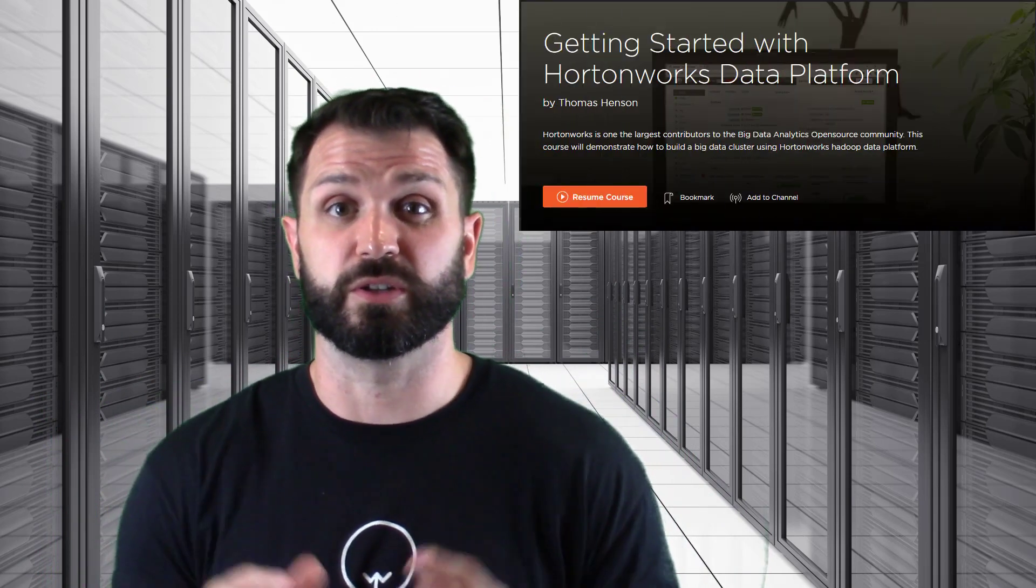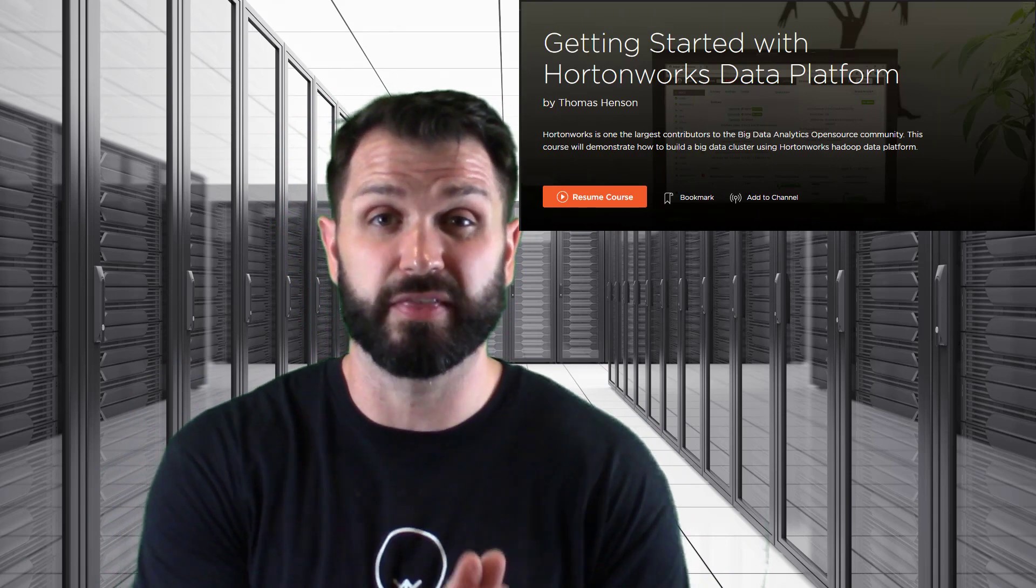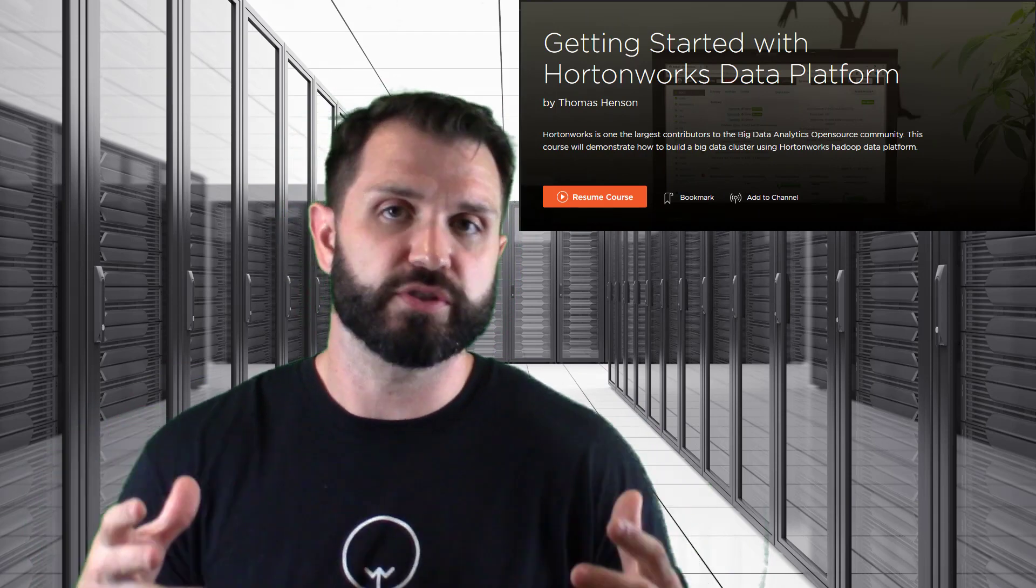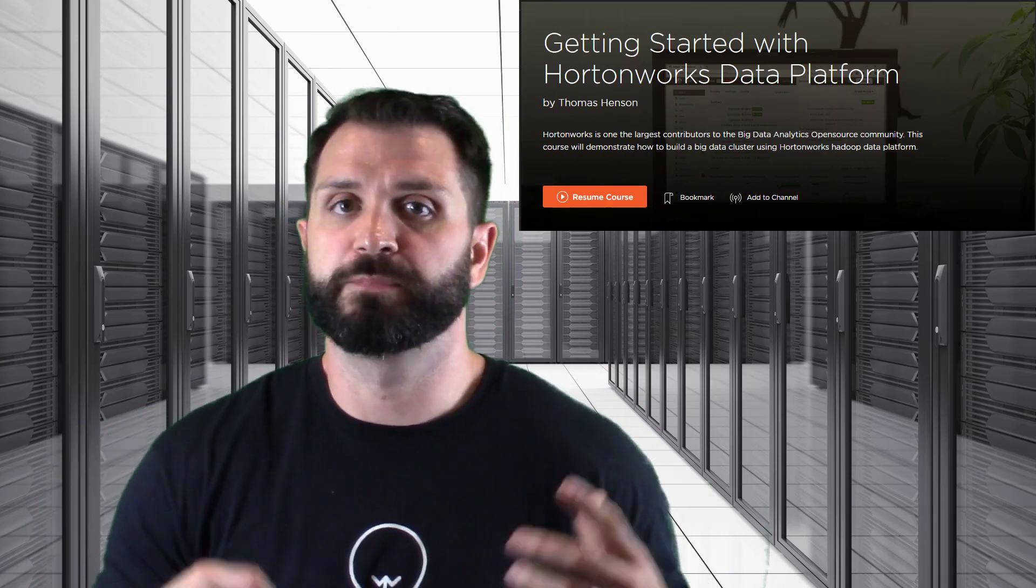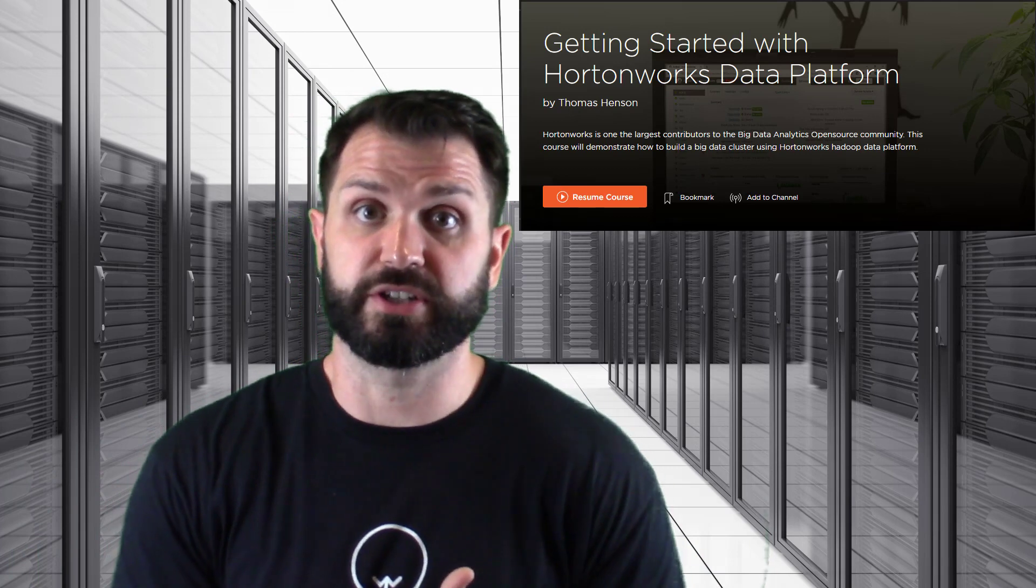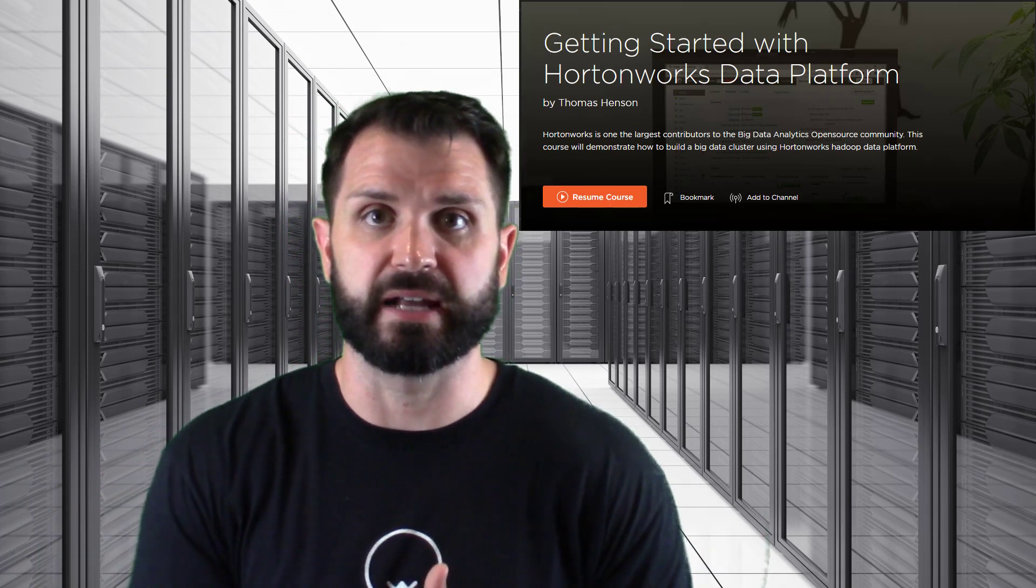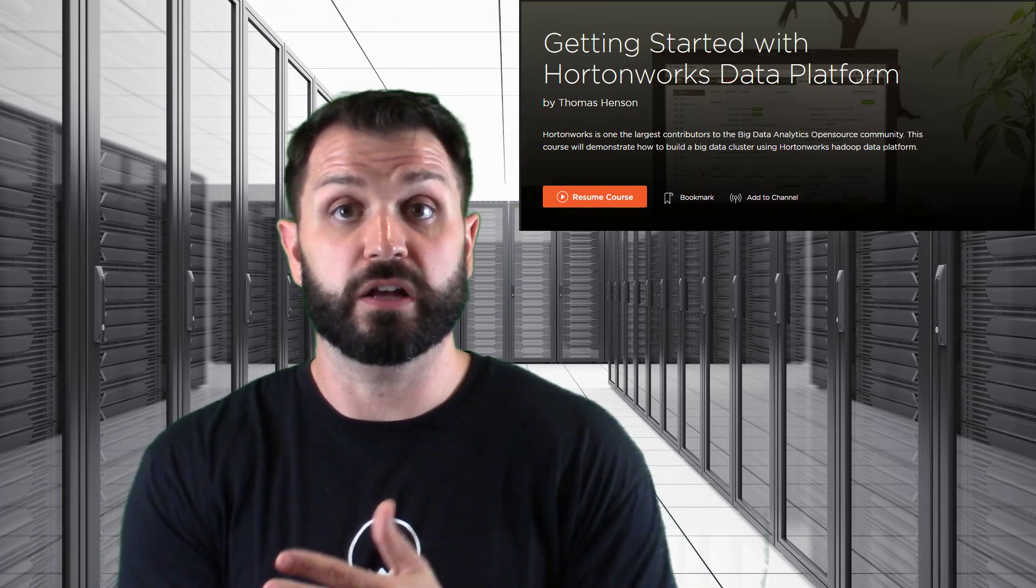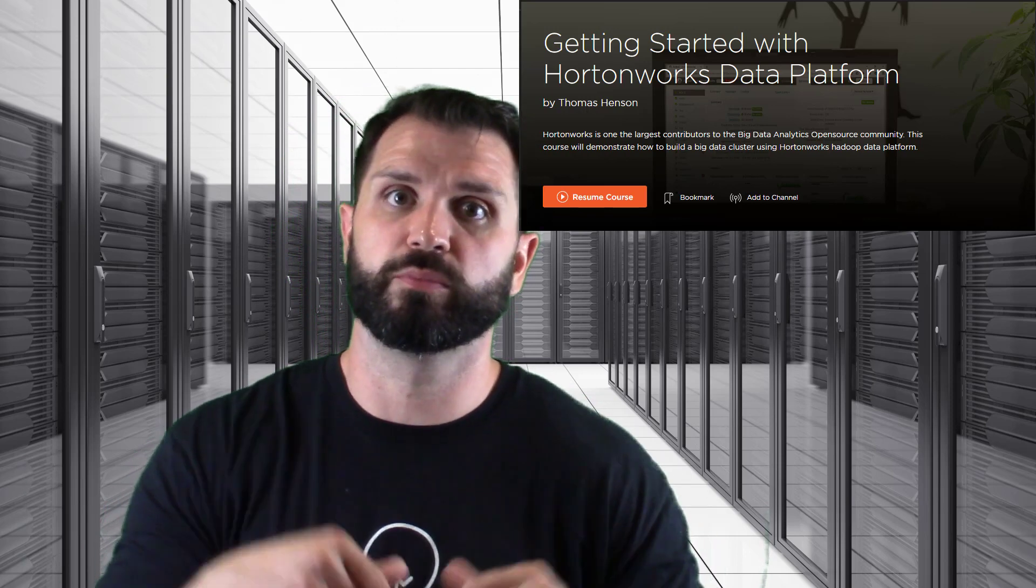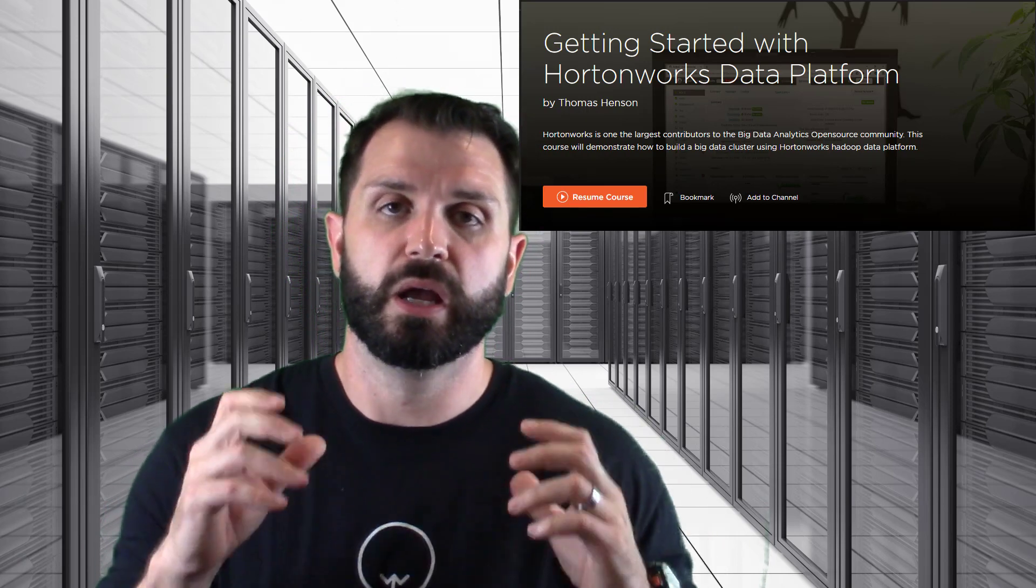What this course is going to do is take us beyond the Hortonworks Sandbox. Most of the courses I've taught are about how to move data in HDFS or how to use Pig Latin, and then I also did a course on Splunk which I'll cover more about in later videos.